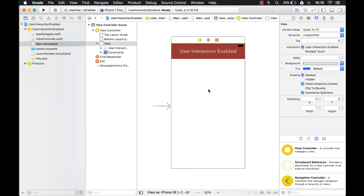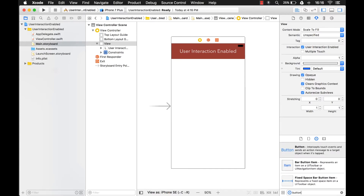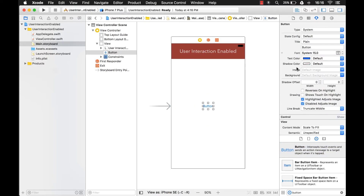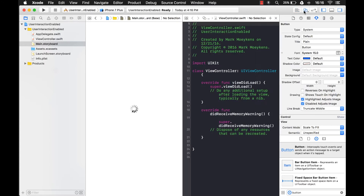Now that you have some familiarity with userInteractionEnabled and how it prevents touches from being sent from the device to your UIApplication, let's do some examples. A real simple example is you have a button, and we want to do something with this button — like detecting whether it's clicked or not — so let's write some code for it.